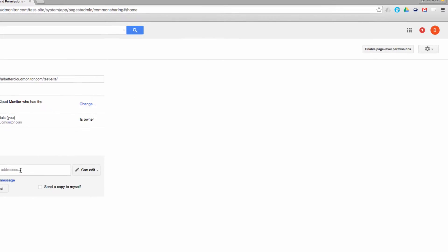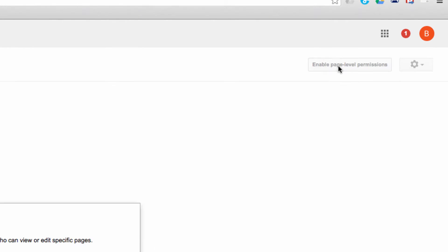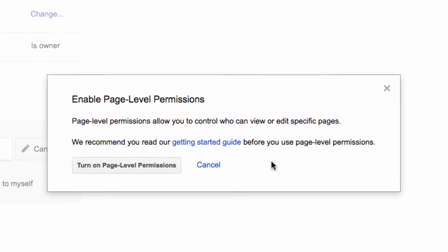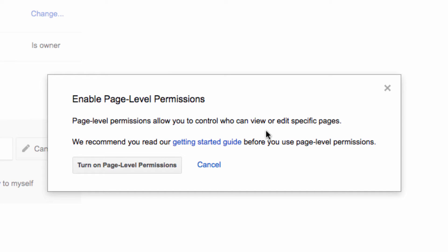So let's enable that here by clicking on the Enable Page-Level Permissions button in the upper right-hand corner of the screen. Here you'll get a little warning, and there will also be a link to a Getting Started Guide on Page-Level Permissions. I recommend reading that if you have the time, but for now we're just going to turn it on.